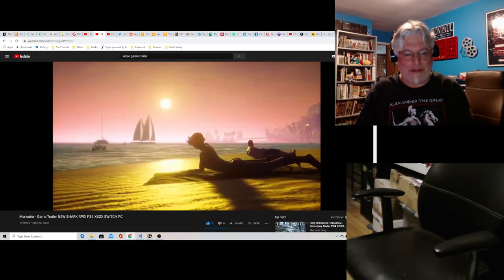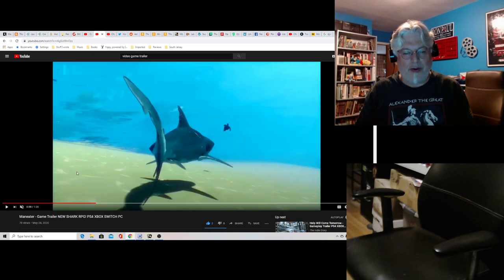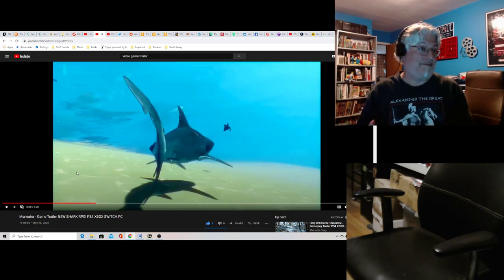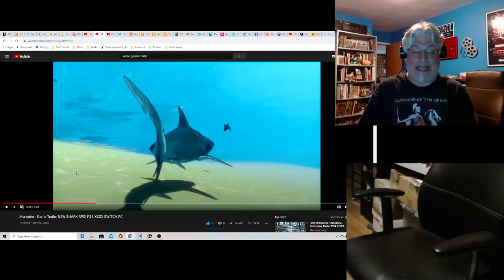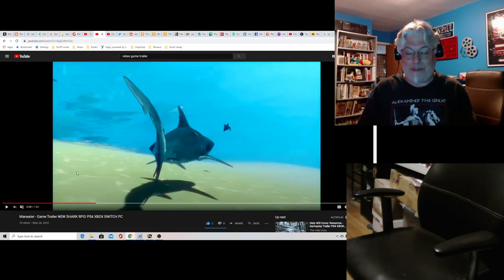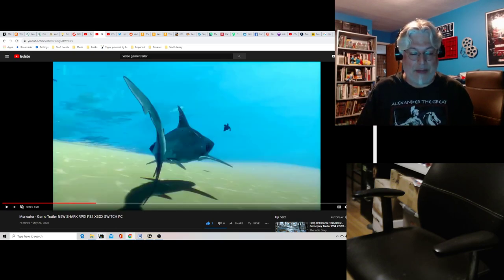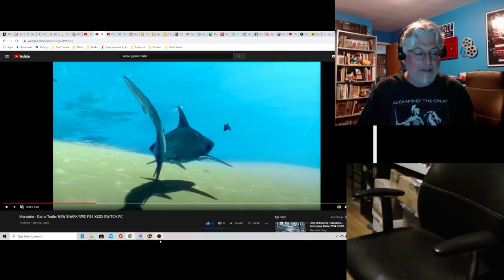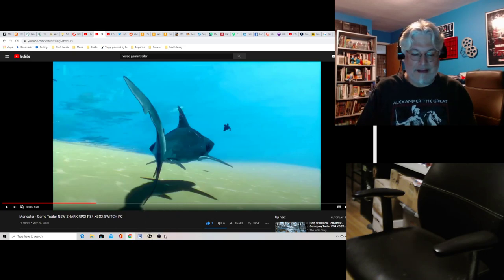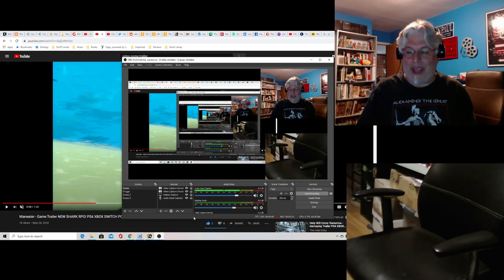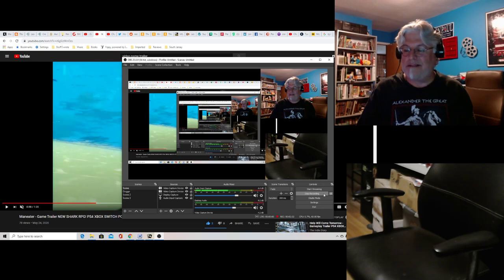He eats a lifeguard, boom. It's a very bloody game, not for the kiddies. But sign me up, I gave it an upvote. Maneater, new video game, check it out.